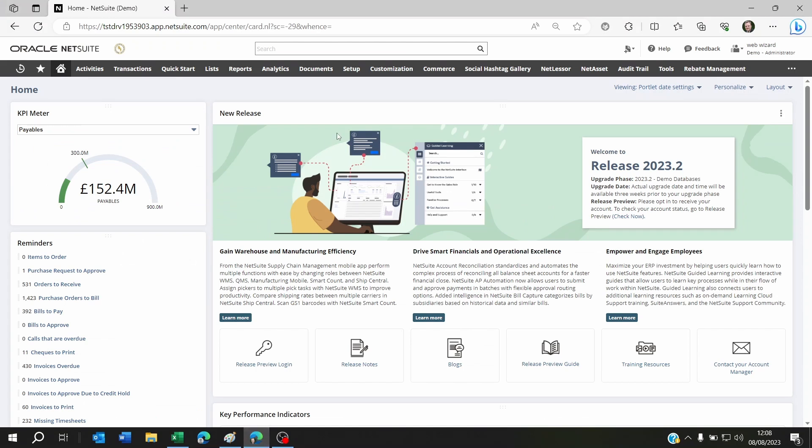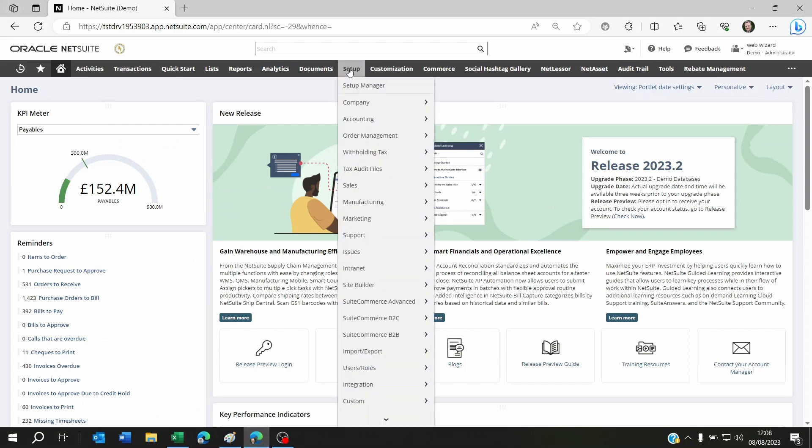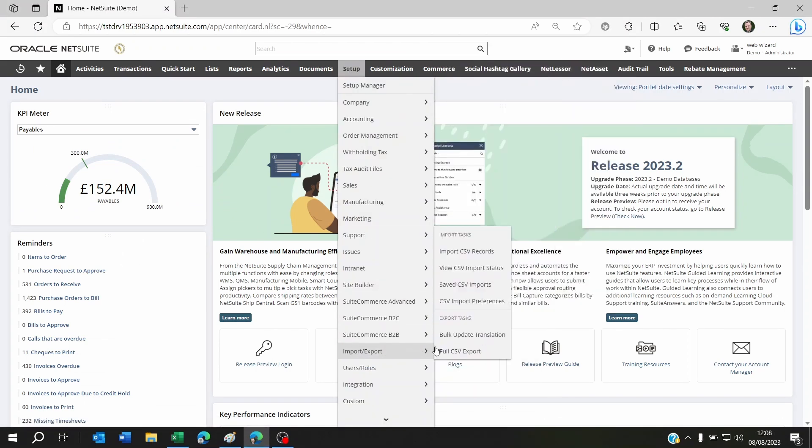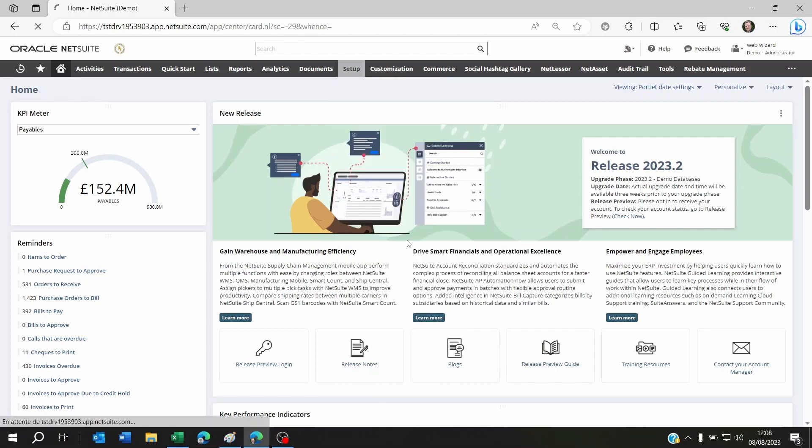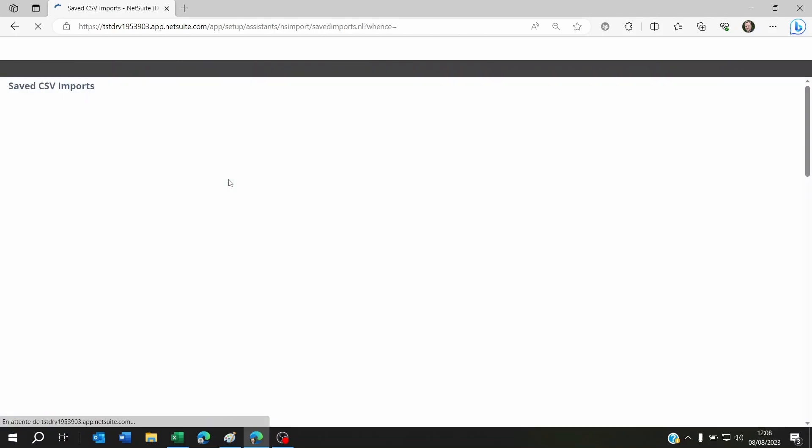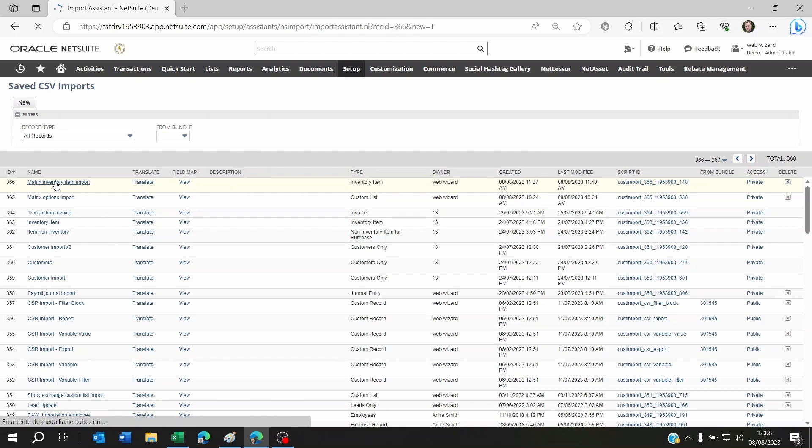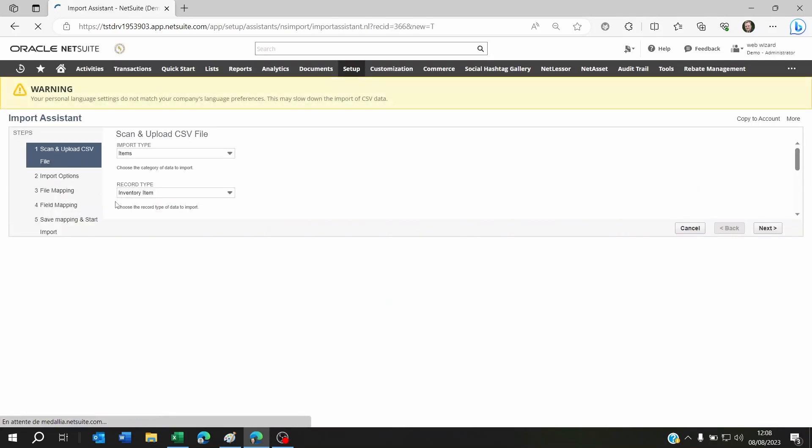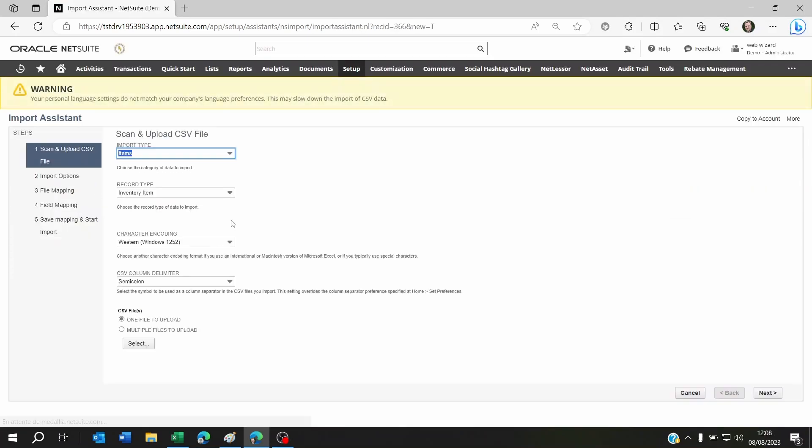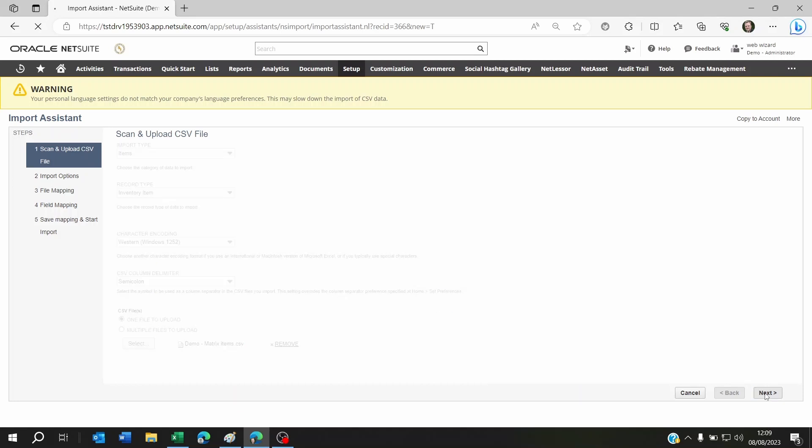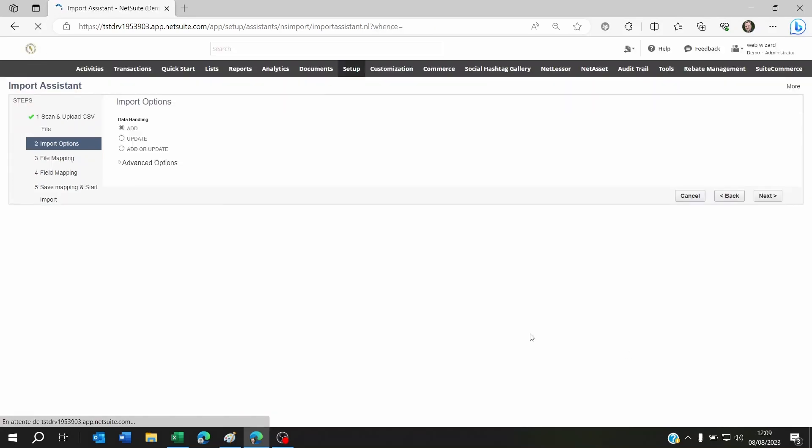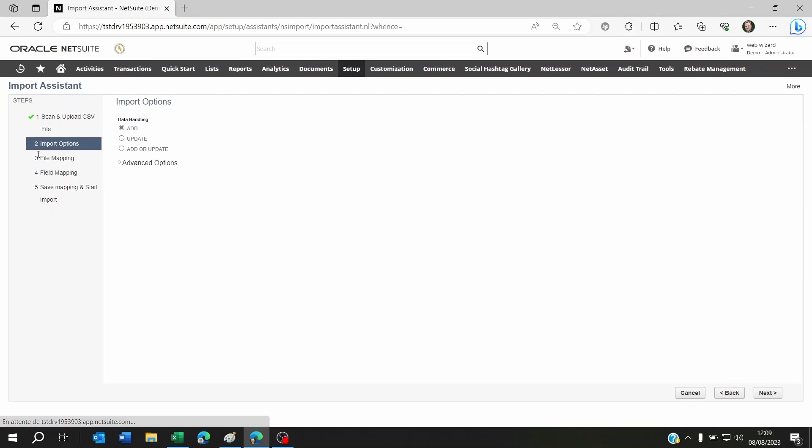That's pretty much it. Everything else is standard item import on NetSuite. Let's have a look at the mapping now. Go to setup, import export, I'm going to go to save CSV import because we already imported these items on NetSuite. Let's look at this inventory import. I'm going to set this to items inventory item.